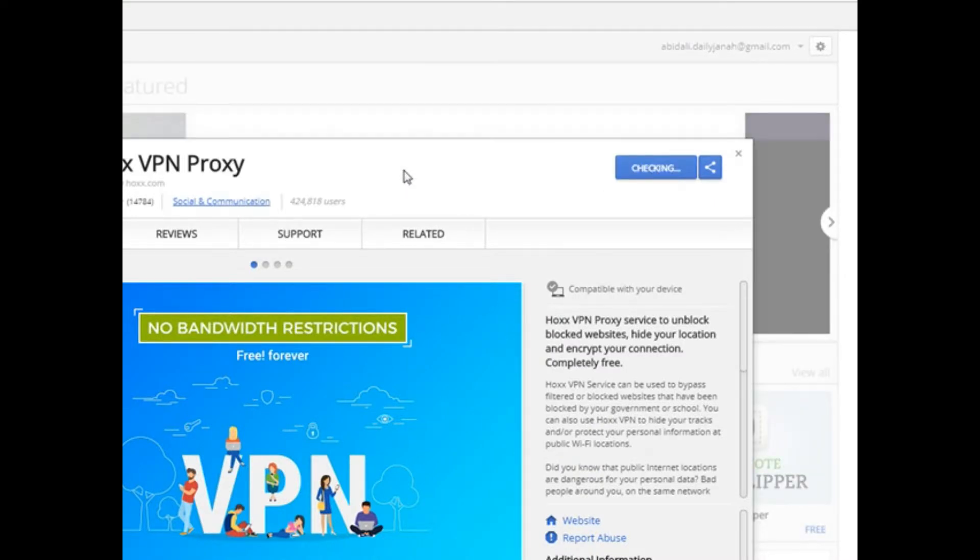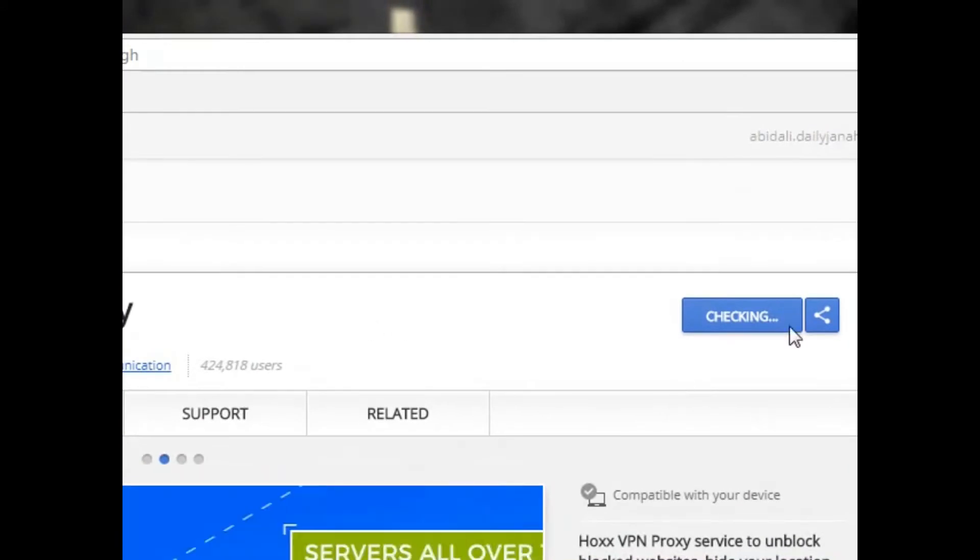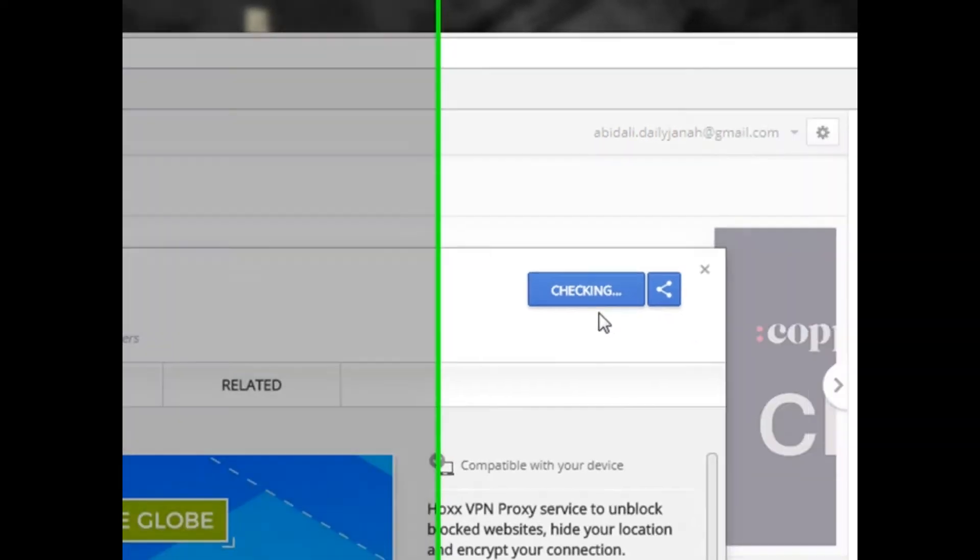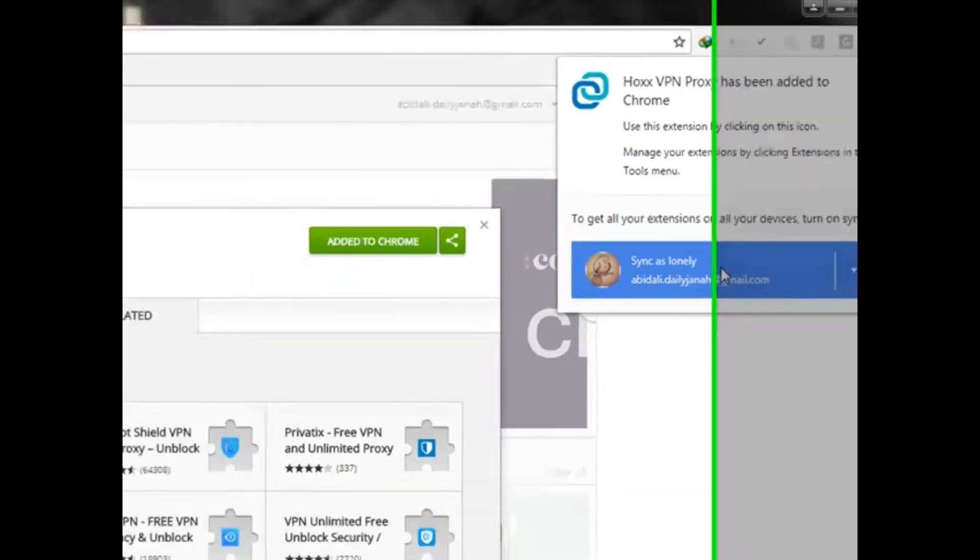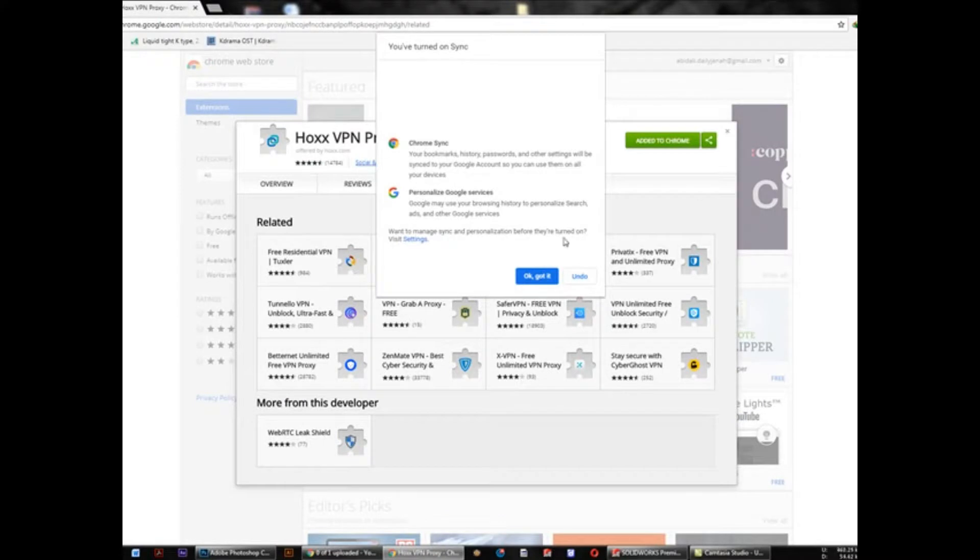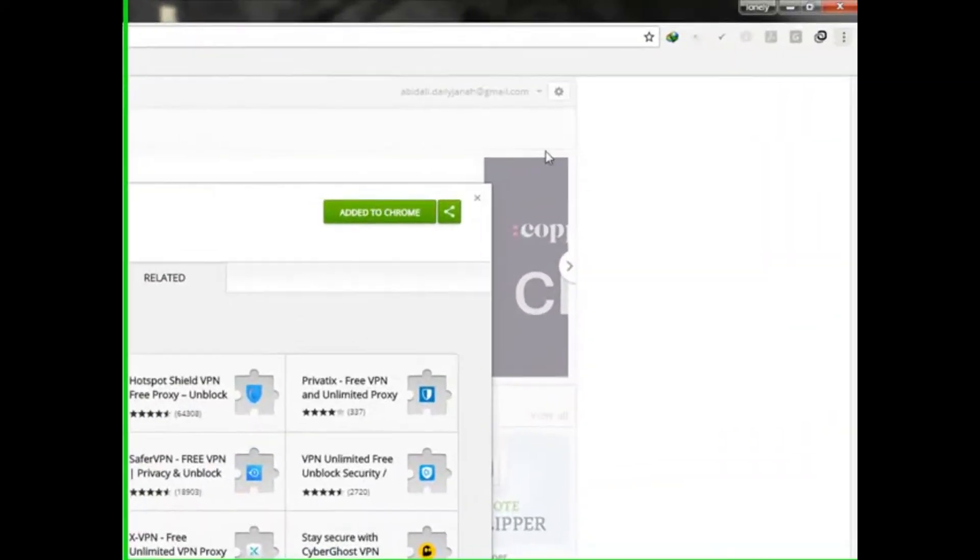Just wait a few seconds. It depends on your internet speed. If you have good internet speed, it will not take time. Okay, that's it. I already did it, that's why it's saying like that.